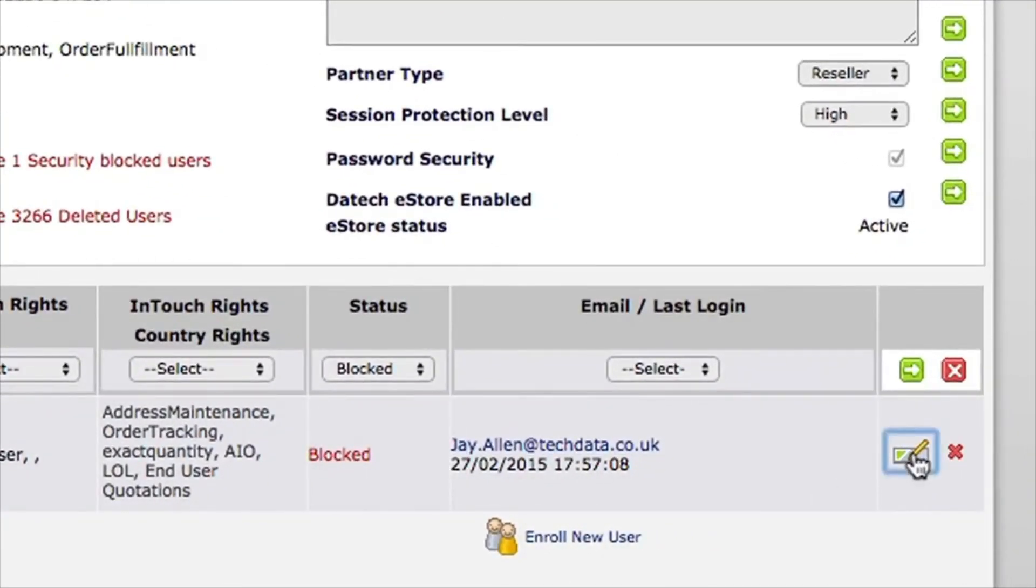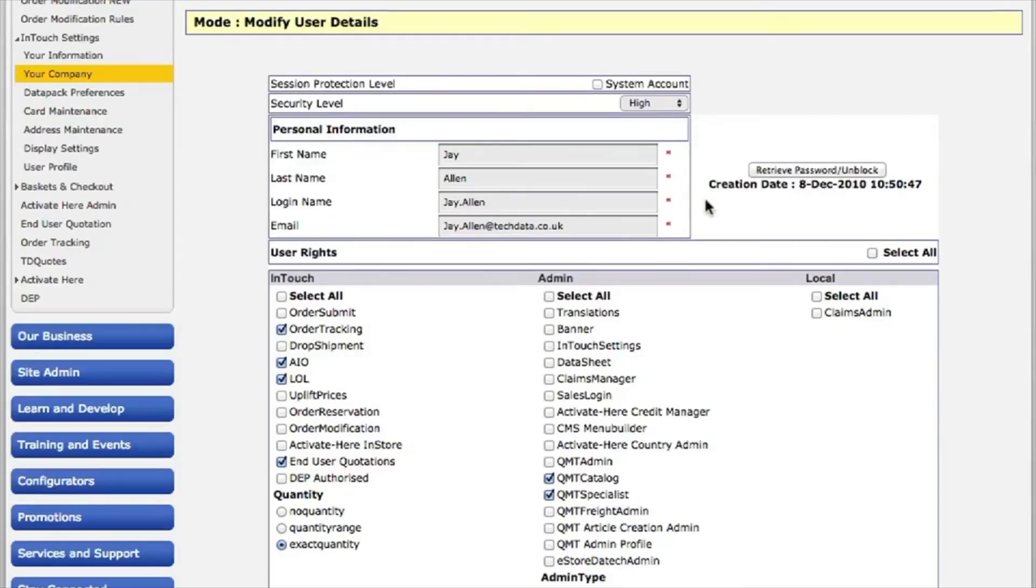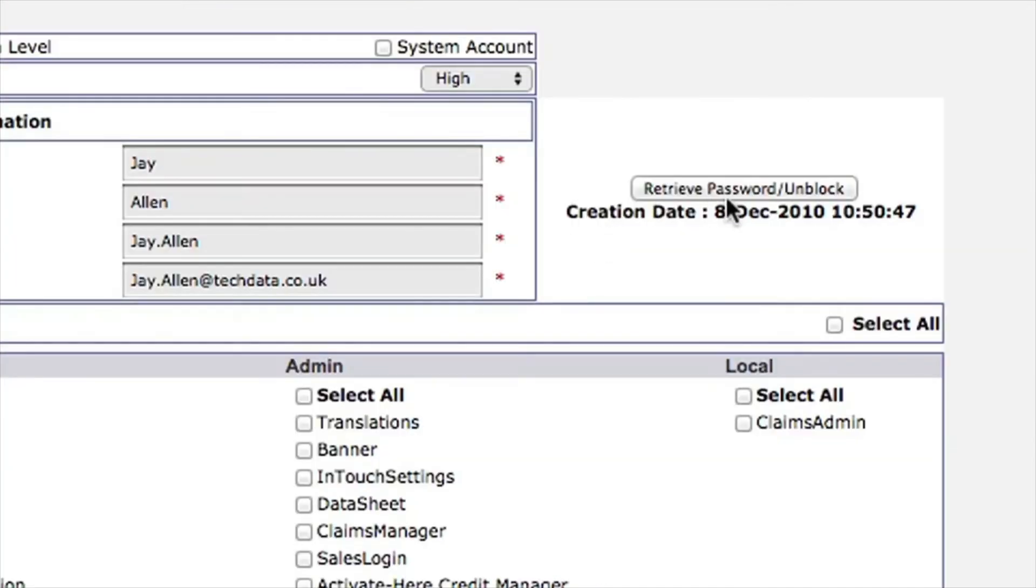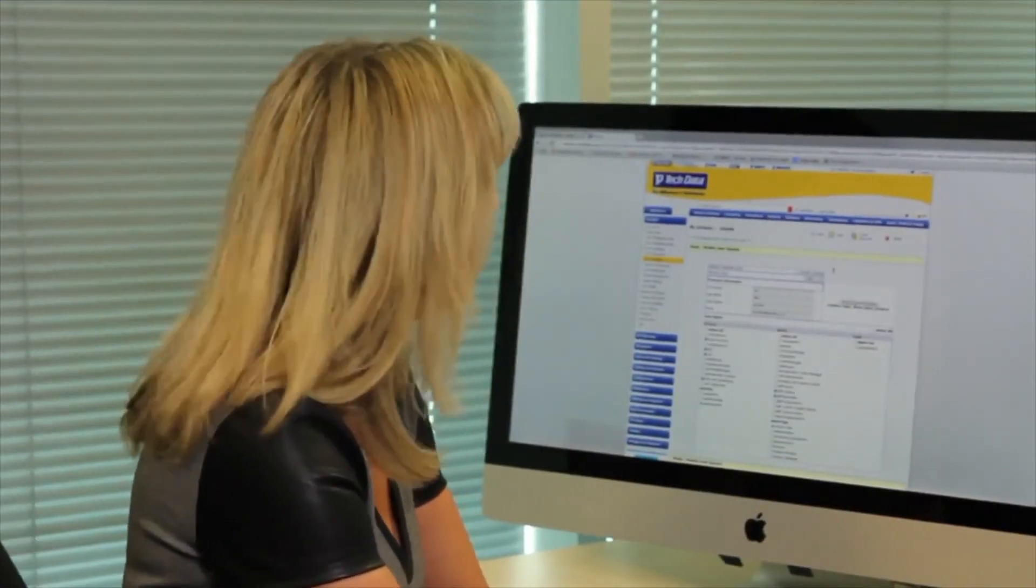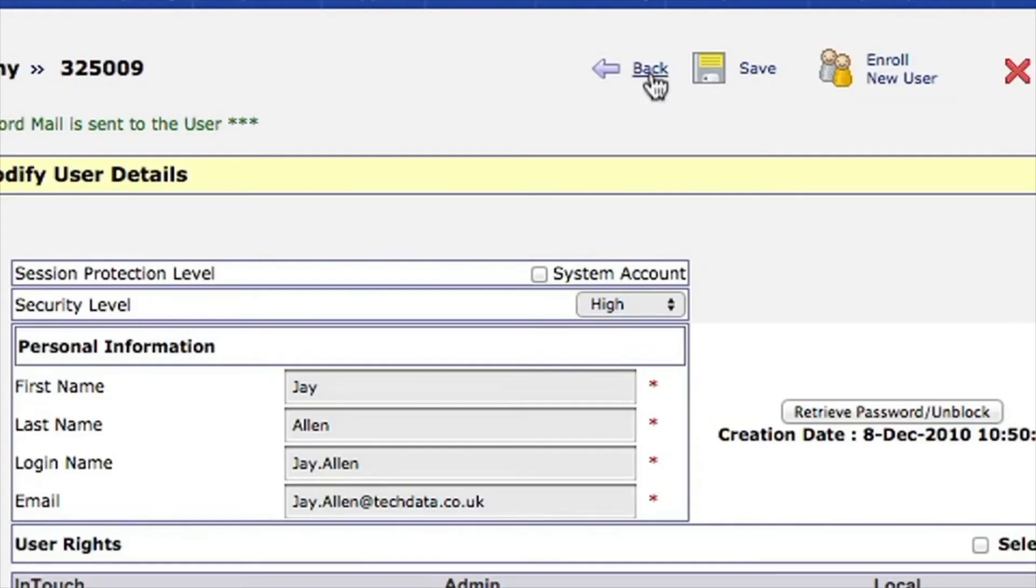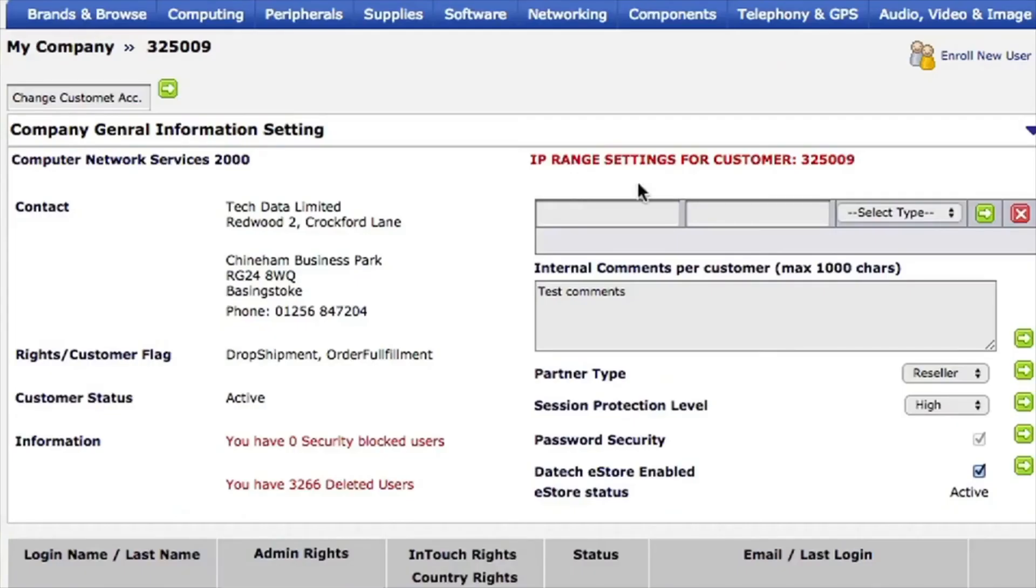So to unblock Jay, I just need to go to the little pencil again. That brings up Joe's page and all of his accesses. If you just click retrieve password and unblock, then this will send an email to Joe so he can reset his password. Now if I go back to the main screen, you can see we have no security blocked users.